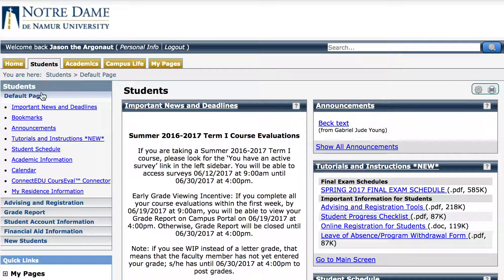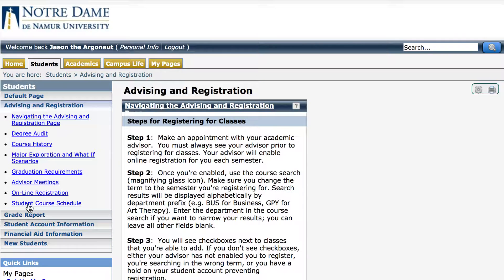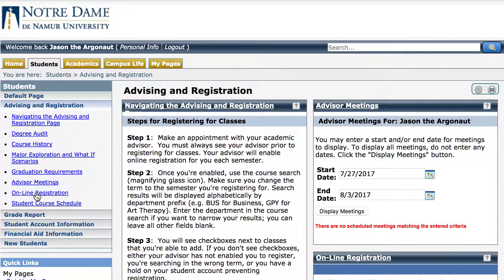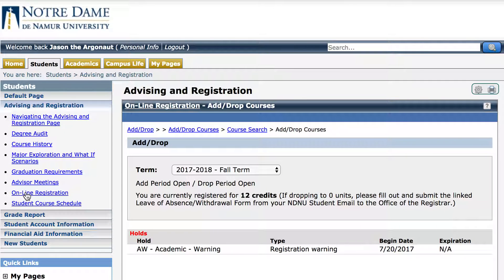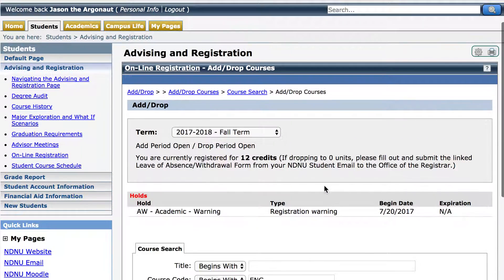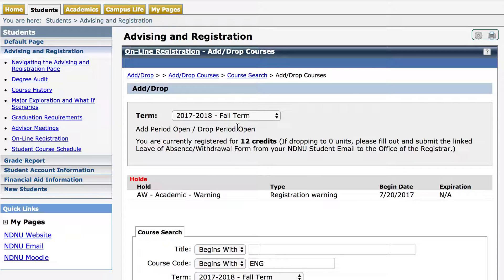Next, in the left sidebar, go down to advising and registration, then select online registration. This brings up our add drop window. Make sure that the correct term is selected. In this case, we're working in the 2017-18 fall term. We know that we can drop these courses still because the add period is open and the drop period is open.